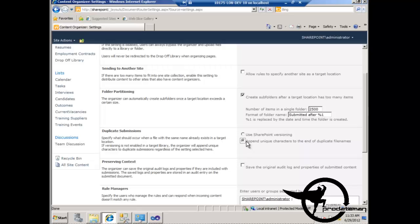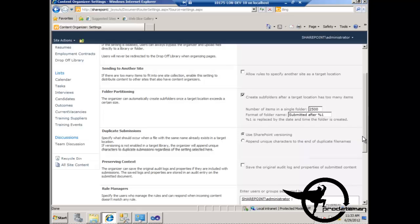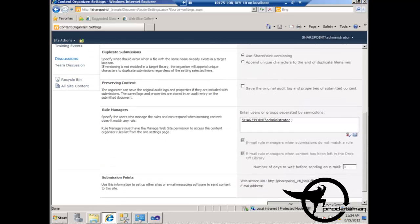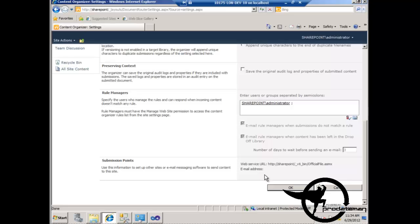If we choose the unique characters option, it will ignore versioning and always append the unique file name. If we choose the versioning option but versioning is not turned on, then it will switch to the second option. We might also choose to save original audit log properties of submitted content — if content has already been submitted elsewhere and we want to maintain that audit history, we'd check this checkbox. But all of our documents are going to be newly uploaded, so there won't be any existing audit history.